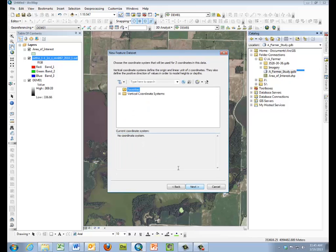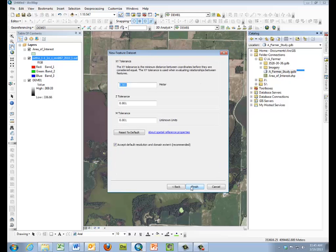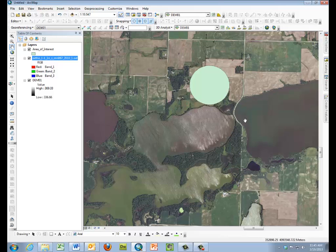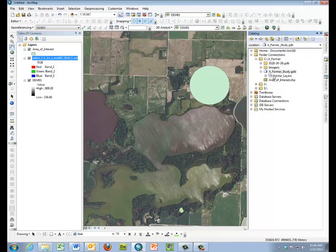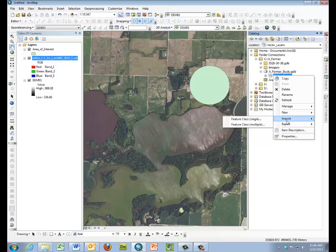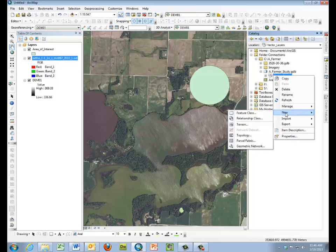And we'll say next on the vertical and next taking the defaults on the XY tolerance. Then we actually have to create within our vector layer data set a feature data class.